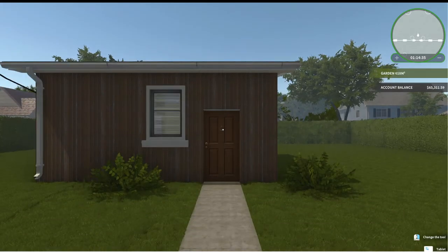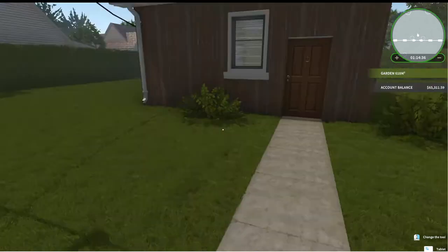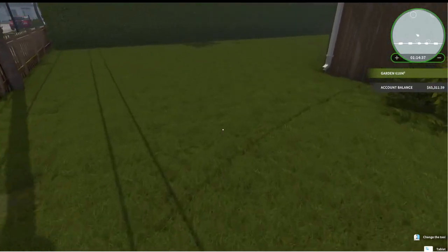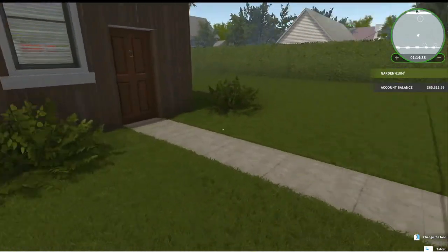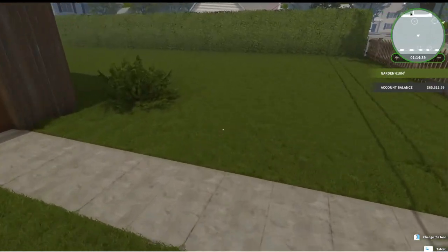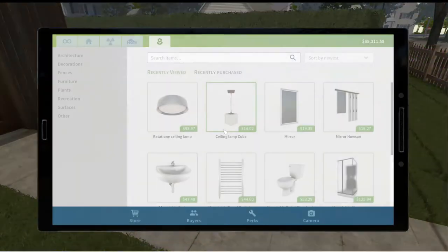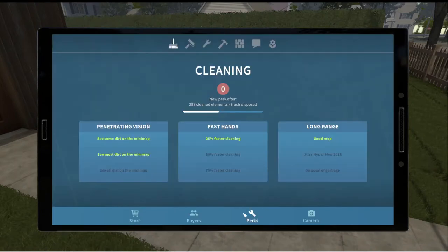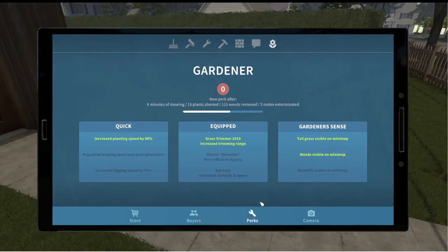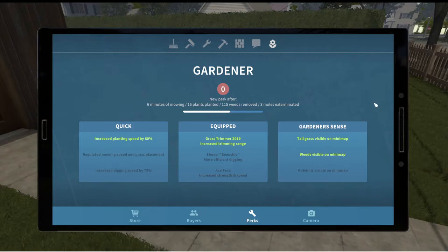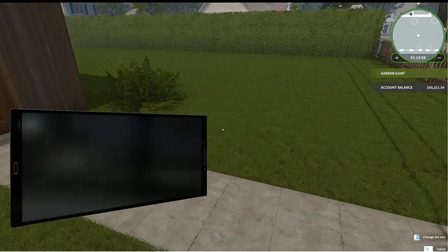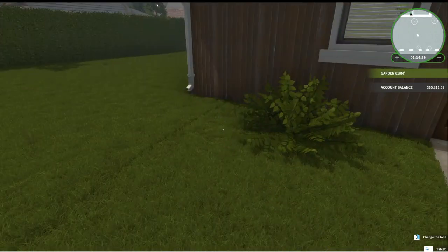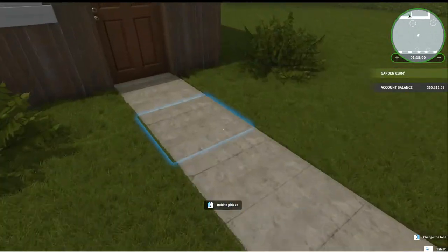We started with a mess of a house but as you can see I have mowed the lawn and I got some leveling up done so that in terms of the lawn mowing gardening I now have weeds visible on the mini map. We need to remove 115 weeds or exterminate three walls, mow for six more minutes or plant 15 more plants in order to get the next level.